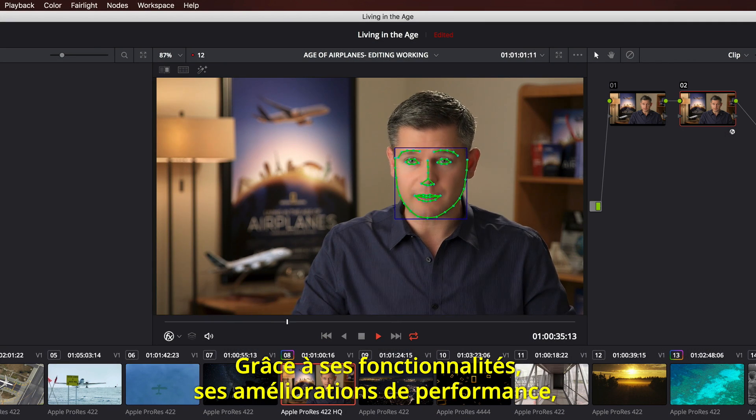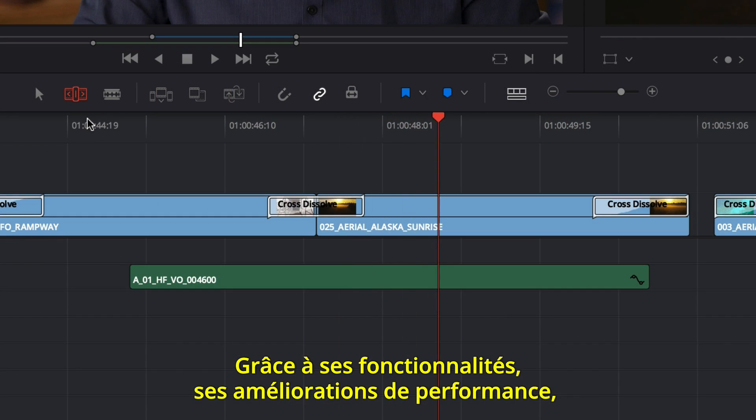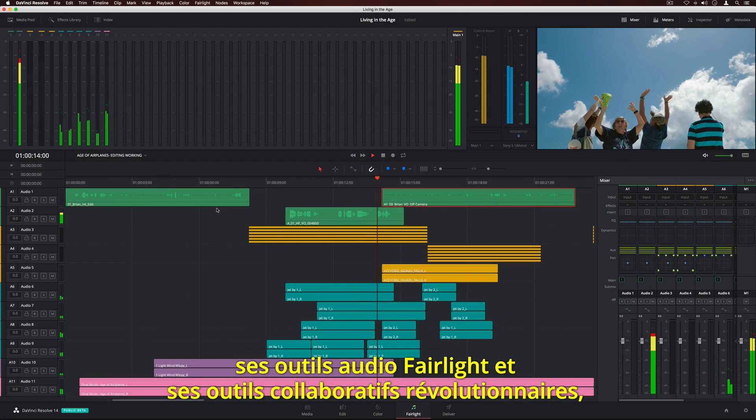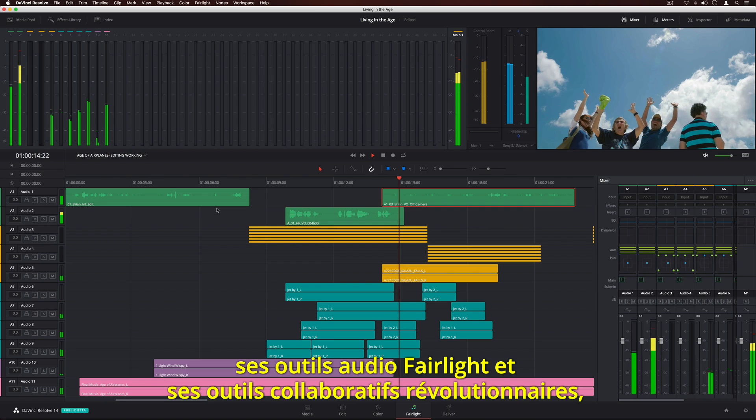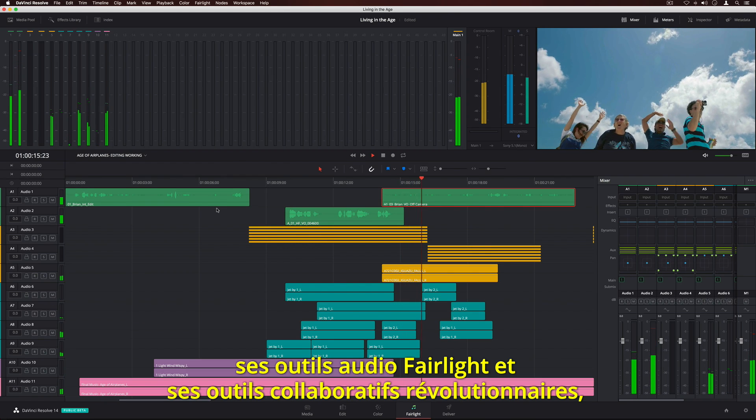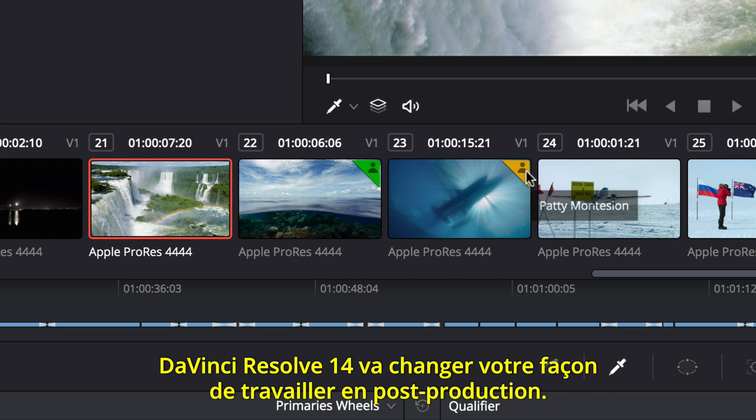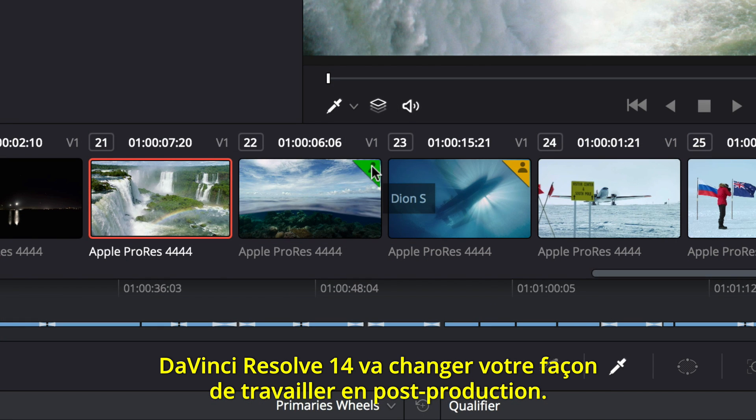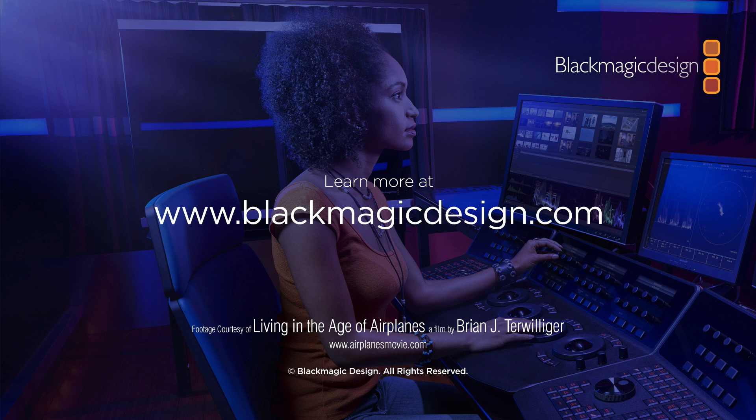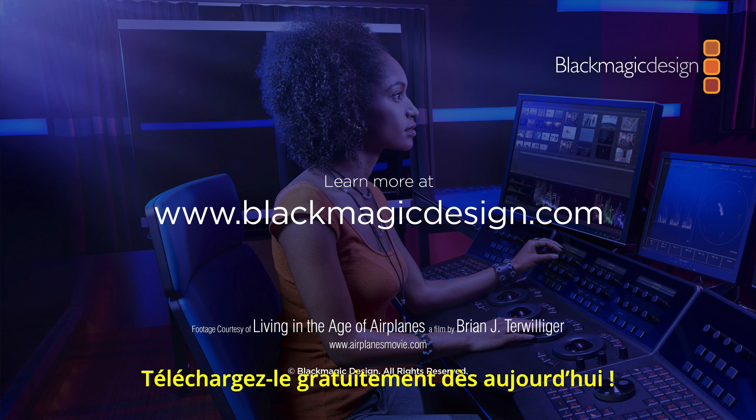With hundreds of new features, incredible performance improvements, professional Fairlight audio, and revolutionary new collaborative tools, DaVinci Resolve 14 changes post-production forever. Download your free copy and try it today.